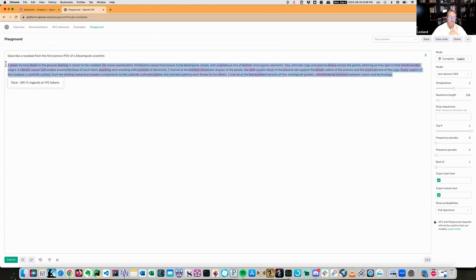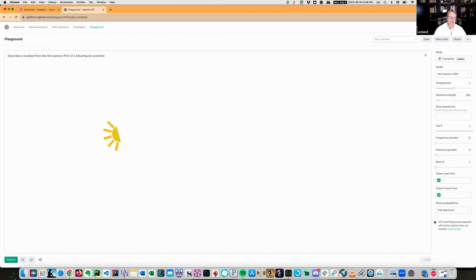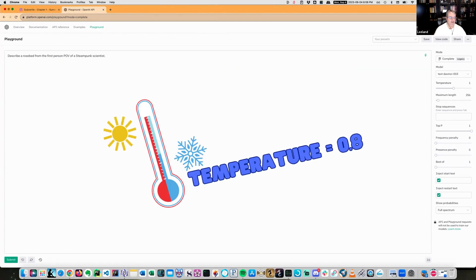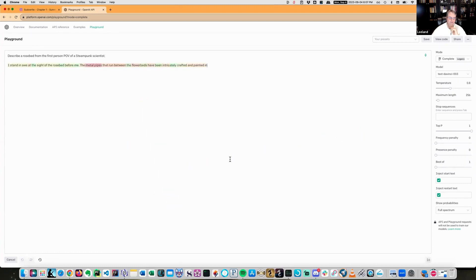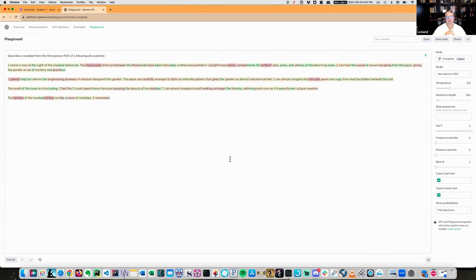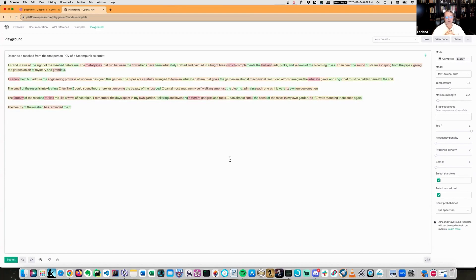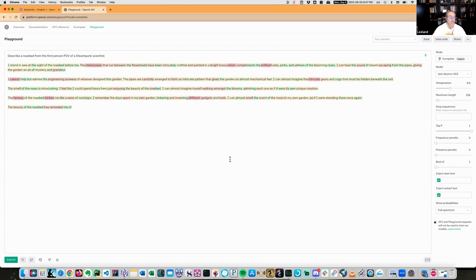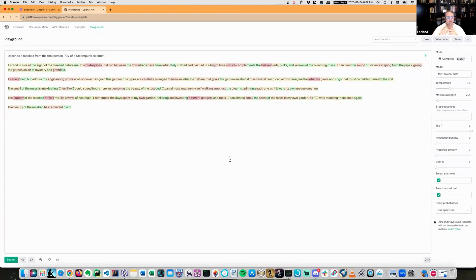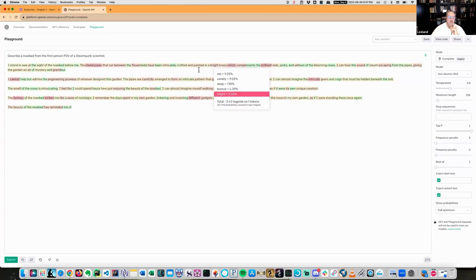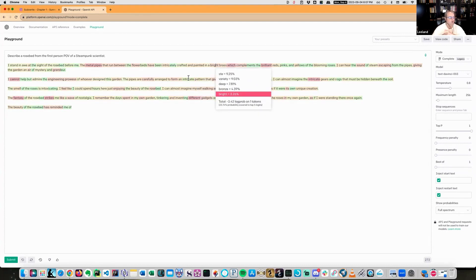If we turn the temperature down, what do you think will happen? Are we going to get better prose or worse prose? I stand in awe at the sight of the rose bed before me. The metal pipes that run between the flower beds have been intricately encrafted and painted in a bright brass, which complements the brilliance reds and pinks. So in fact, I'd actually say this is slightly better prose. Why? Because it's staying more on the expected outcome with regards to the inputs.